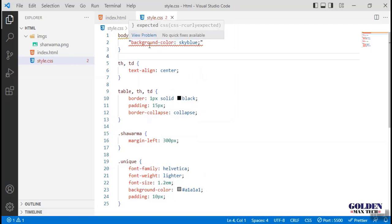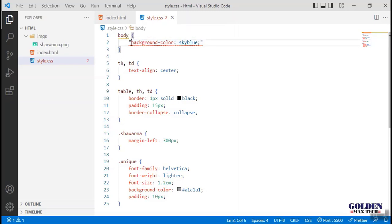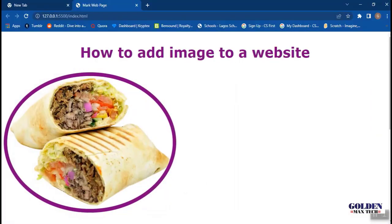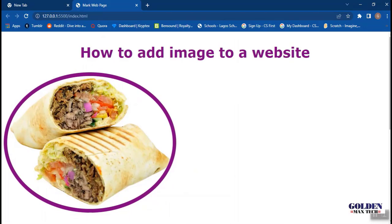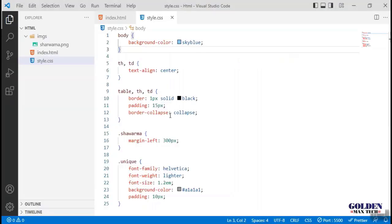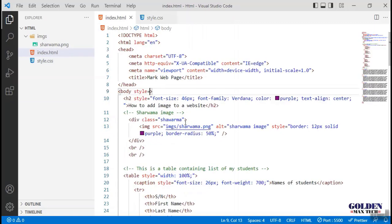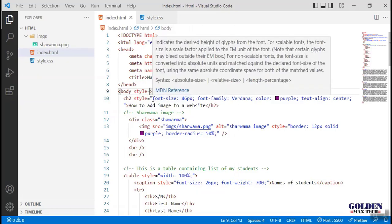Background color is showing red underline because there is an error. I'll have to take away this quotation - we do not need them. Something we need to understand now is when we are using external CSS file, we do not need to put quotes around the CSS values or properties.